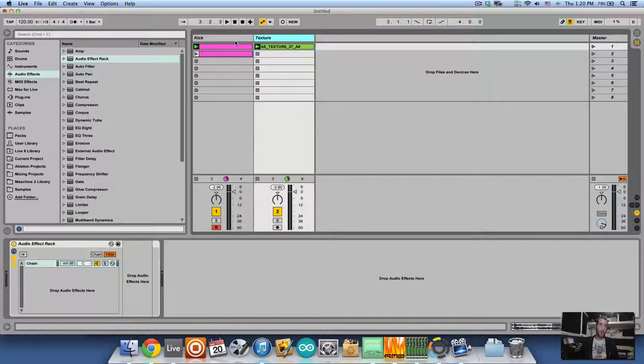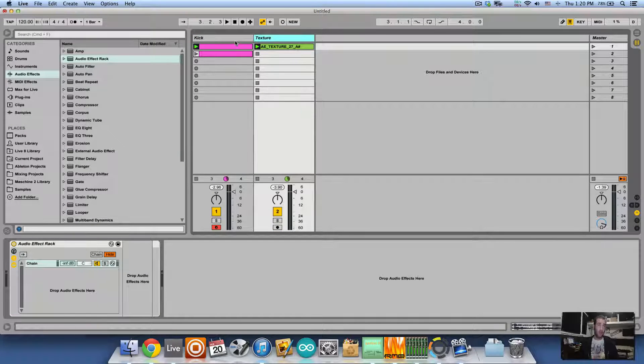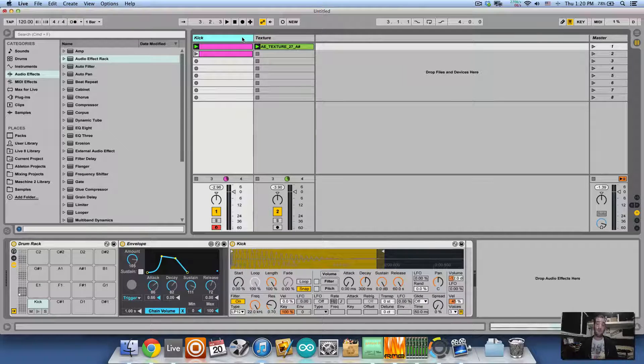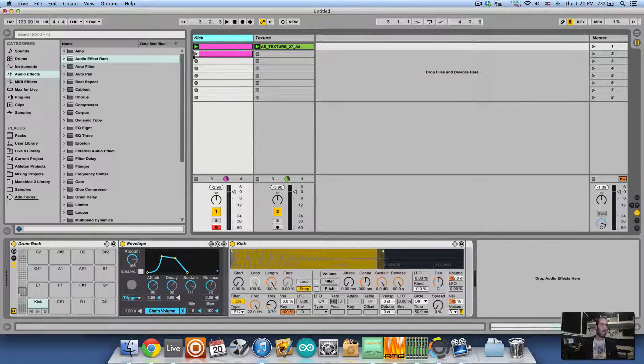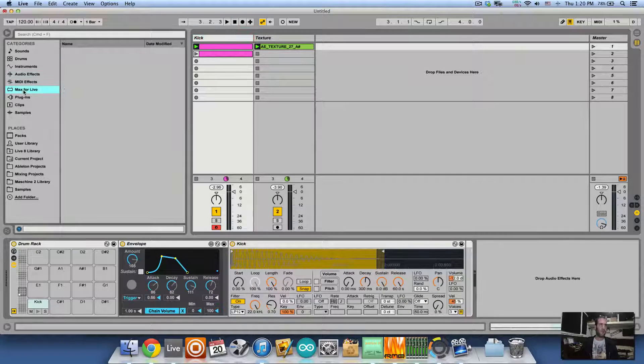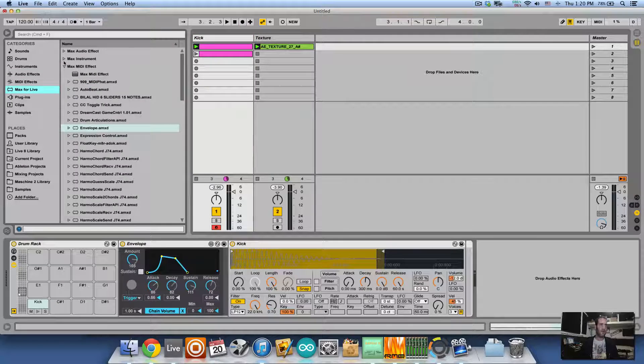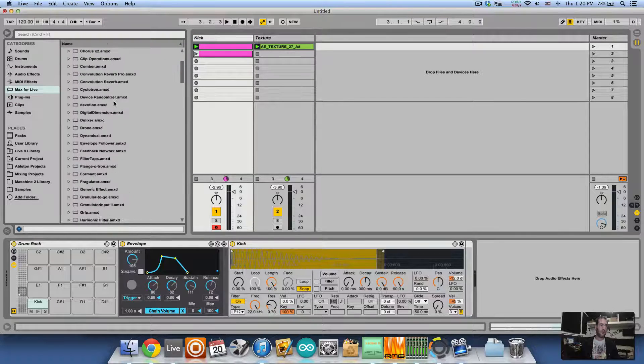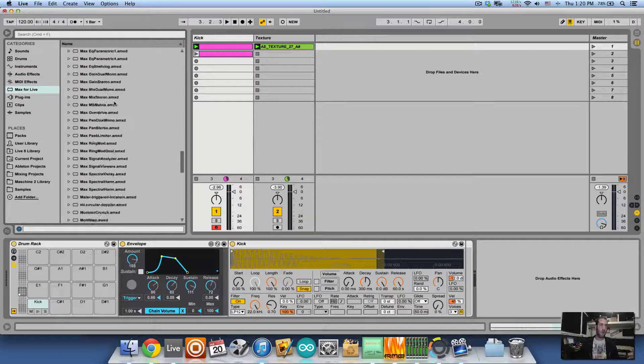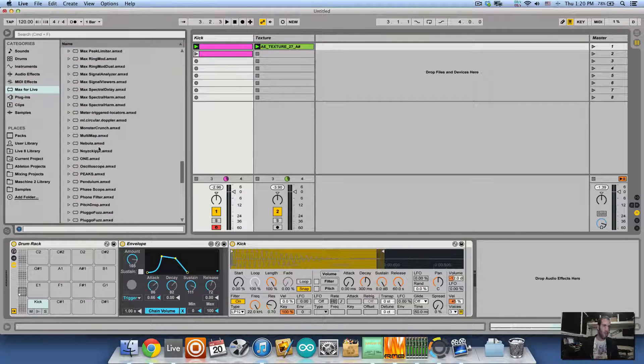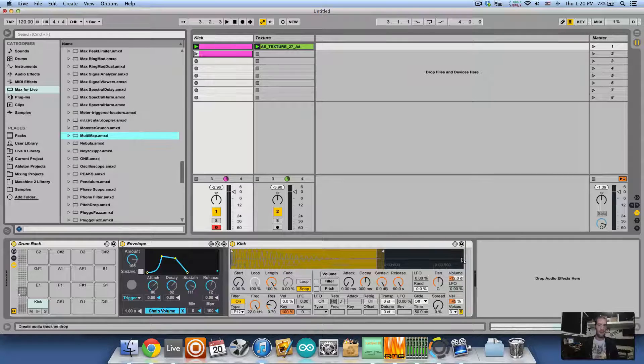Now if you want to control multiple effects, and this is already quite advanced and those plugins cannot do this. What you can do again with Max for Live, go to Max for Live, Max Audio Effects, and load the multi-map.